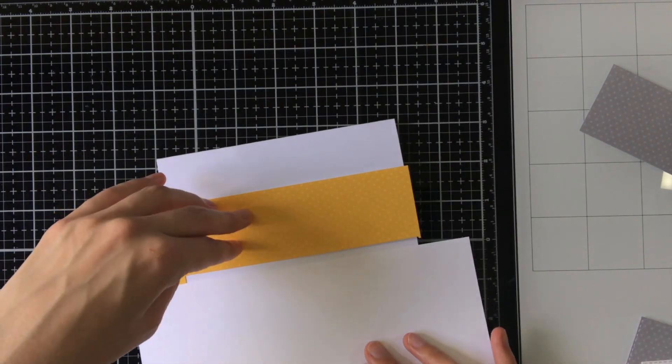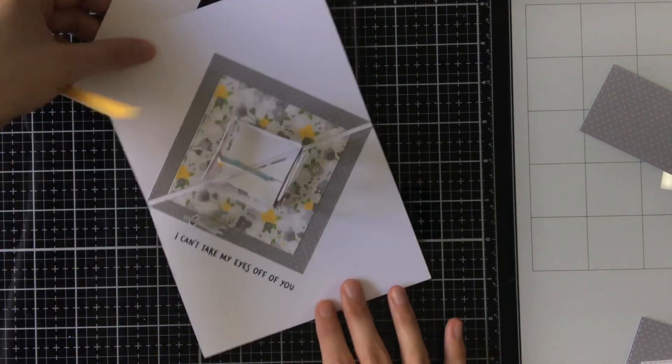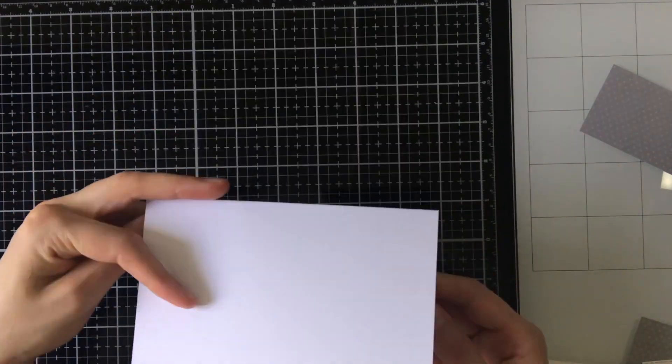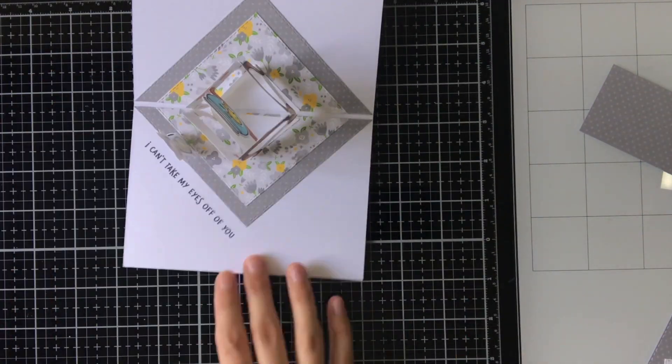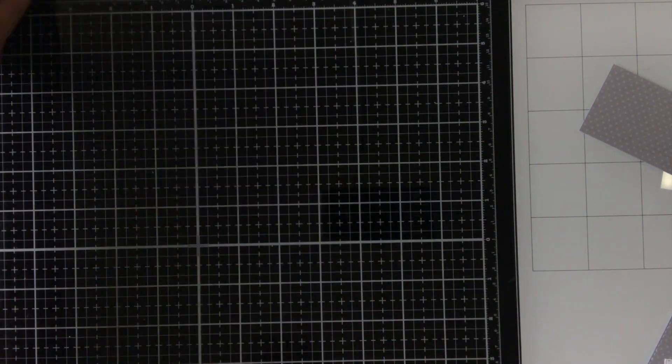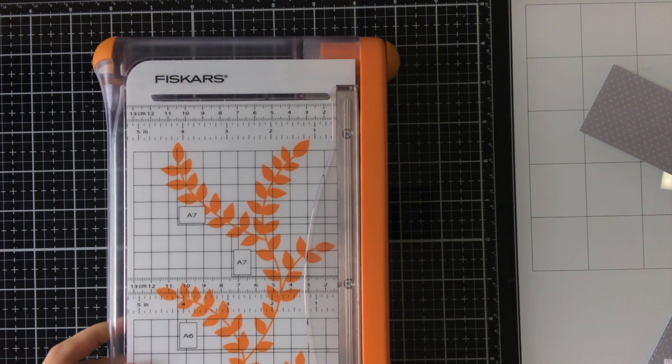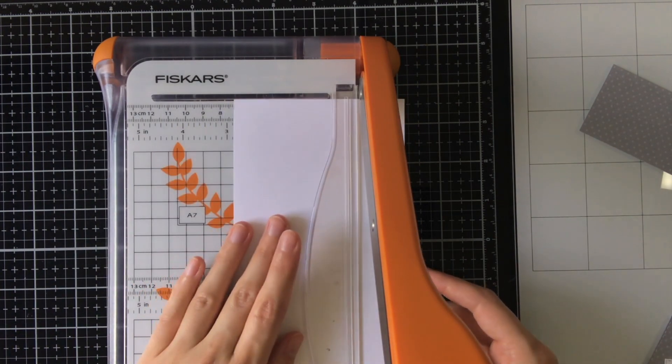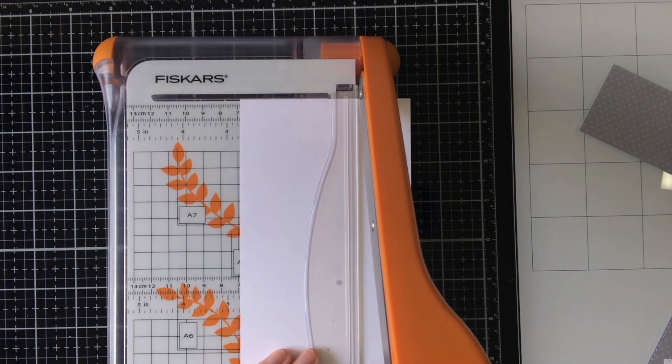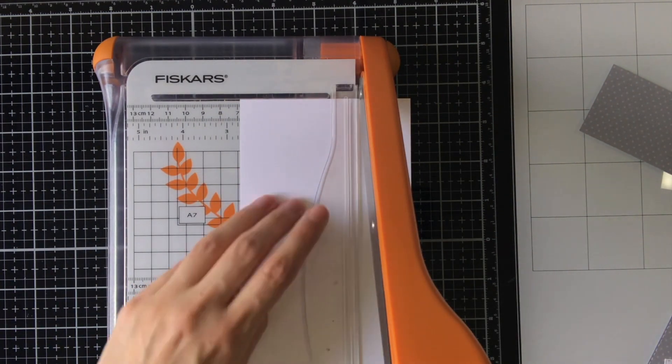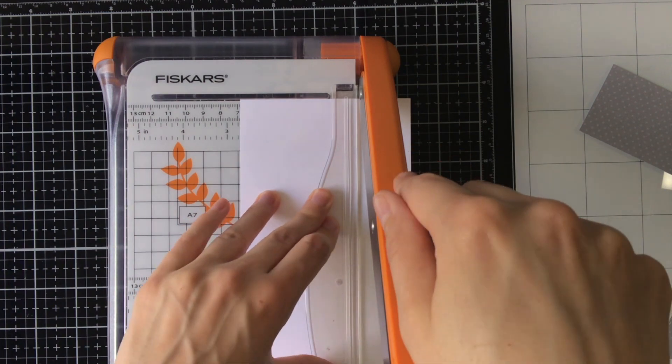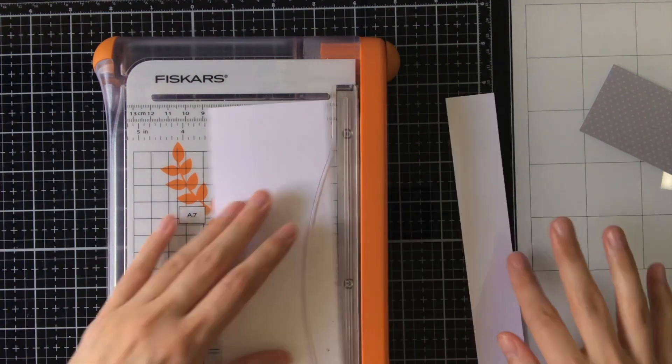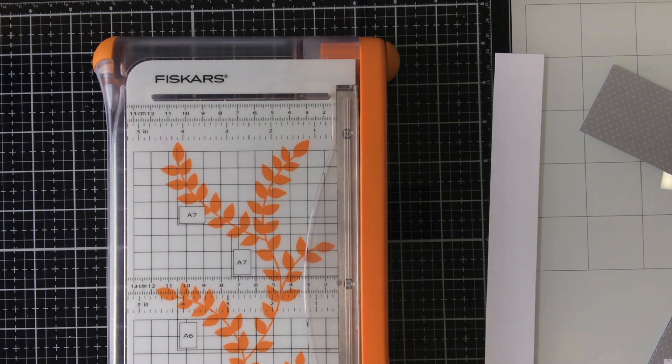So now the inside of the card is done, and it is time to work on the outside of the card. But this is mainly going to be a piece to keep the card closed, for when for instance you're going to put it in an envelope or something.